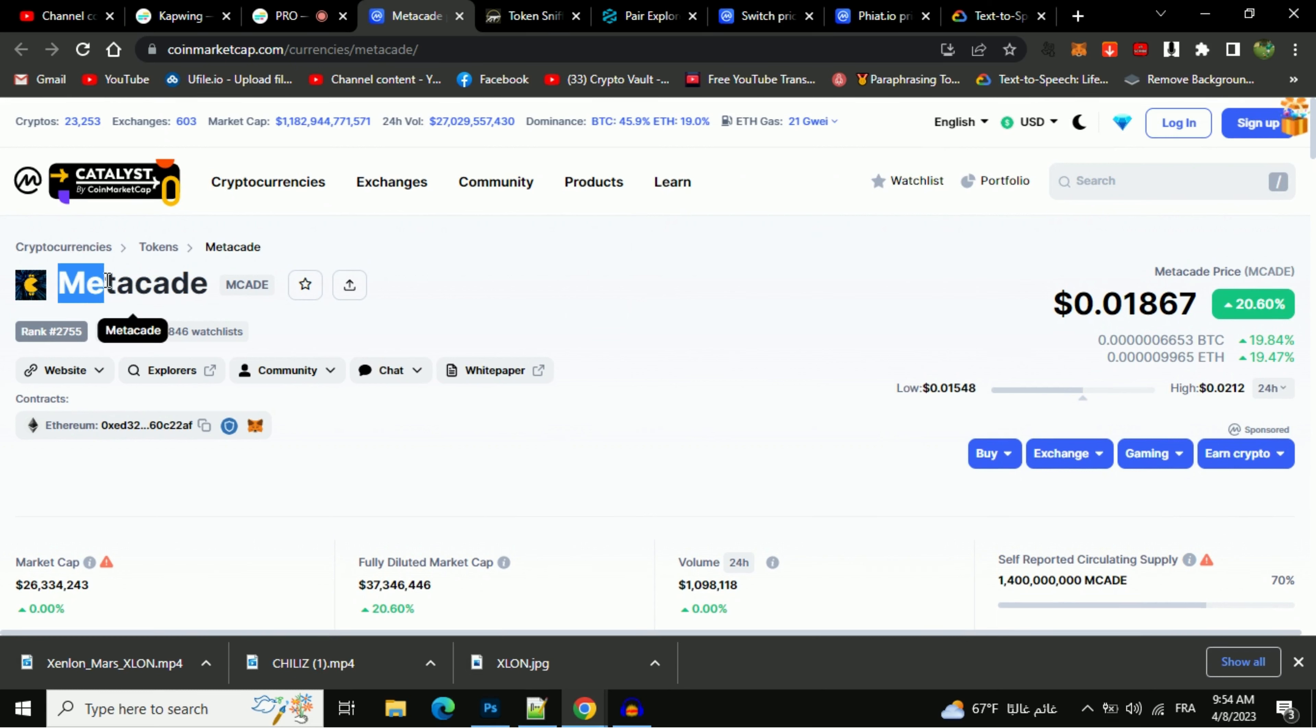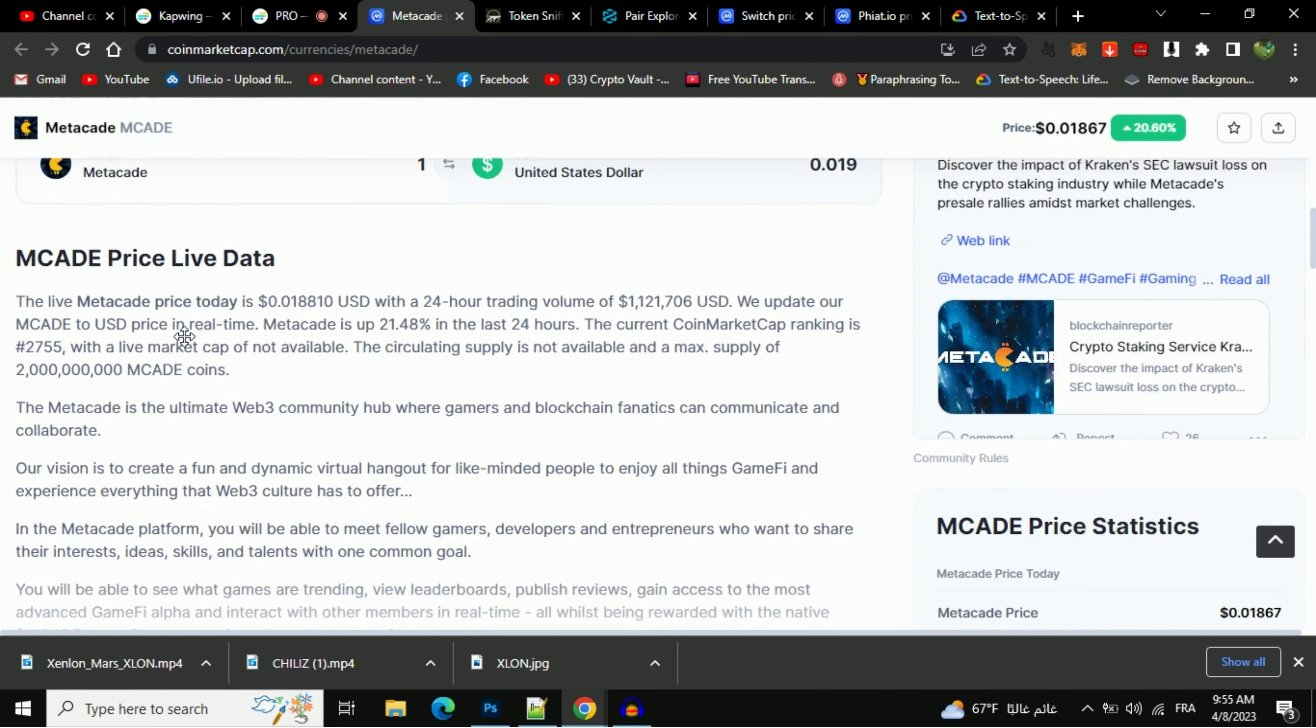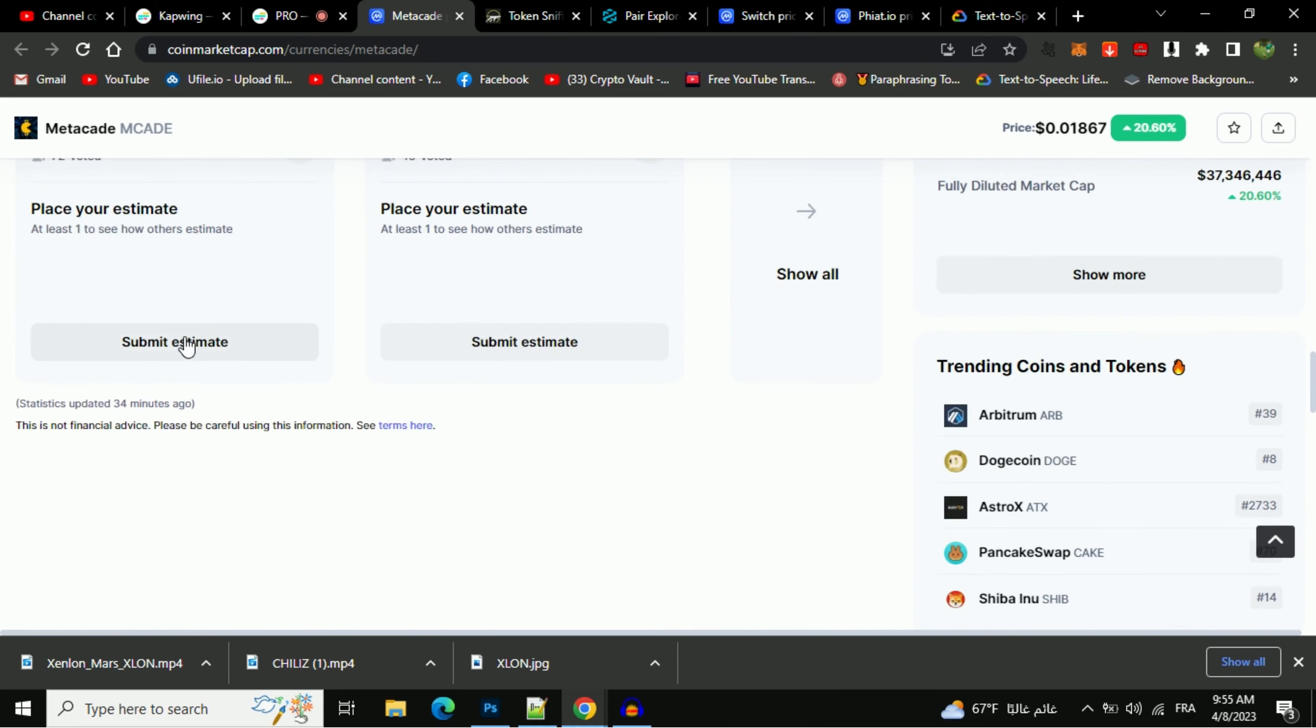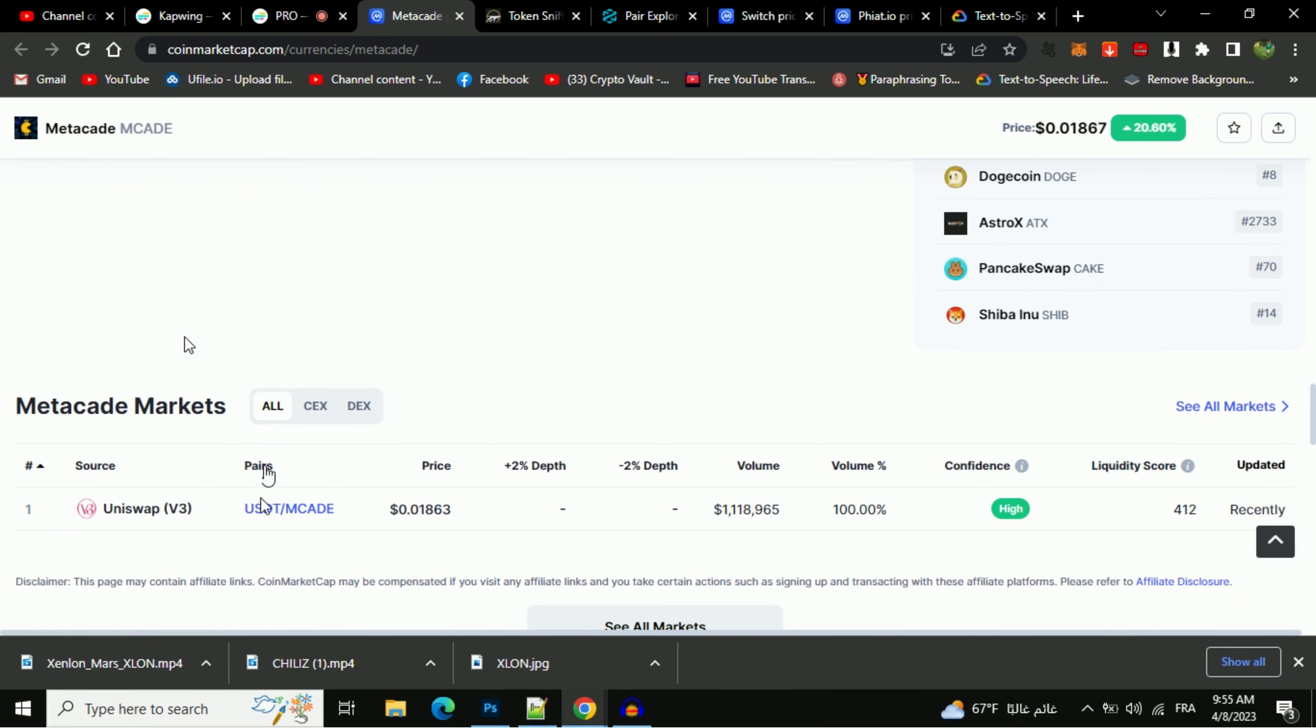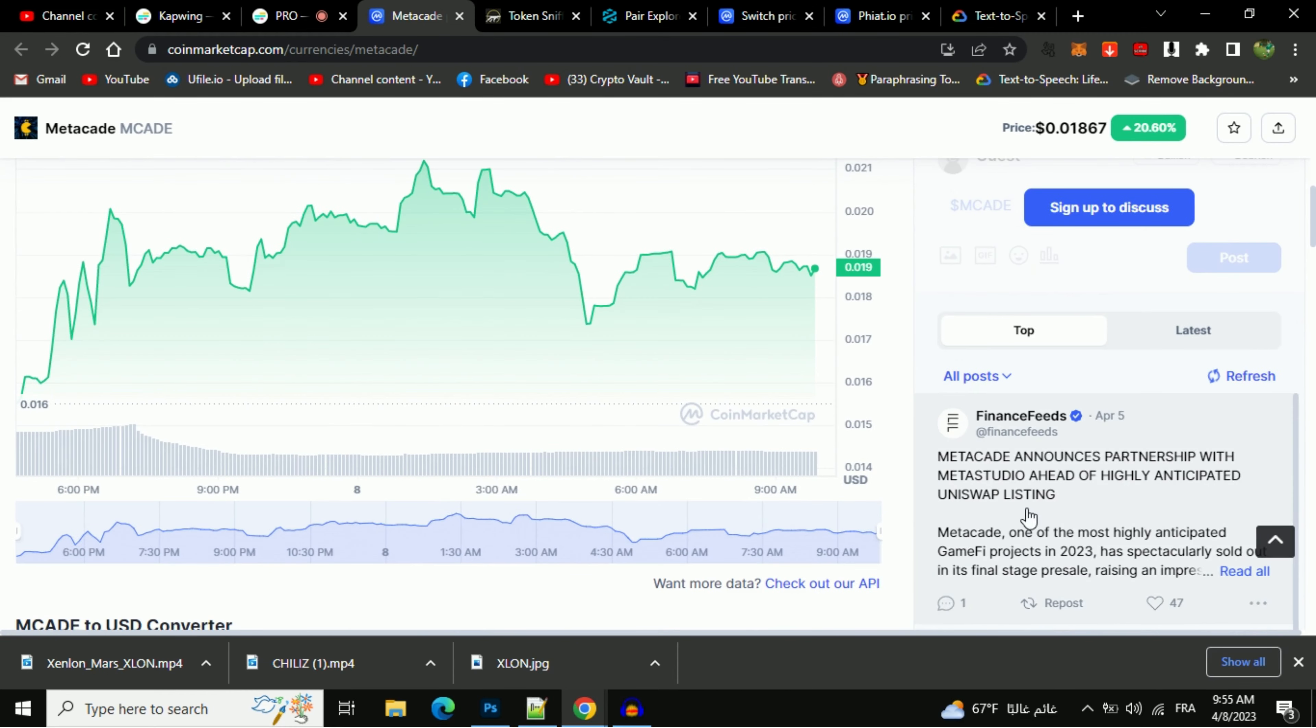Firstly, you will open this token on CoinMarketCap. Go to the watchlist and see how many people added this token to their watchlist. Then go to market section if you would like to know where this token is at the current rate. So this token is listed on these exchanges. After that you will check public comments.